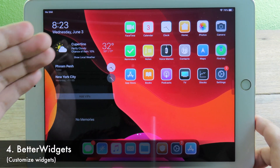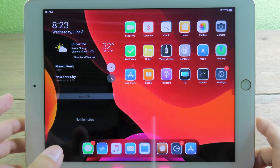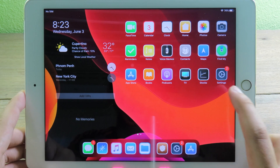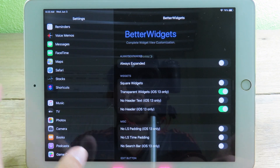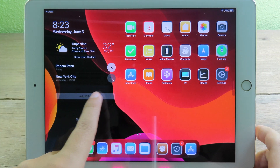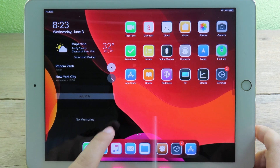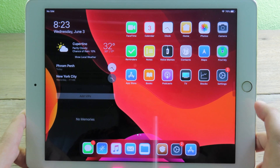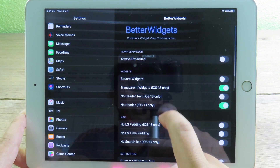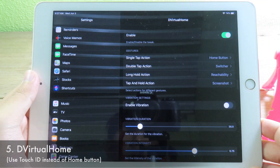With iOS 13.5 on the iPad, on the left side you can see the widget panel, but the background is visible. I use BetterWidgets to remove the background completely so the widgets look clean with a transparent background. You can also customize more options in settings under BetterWidgets, such as the transparent widgets setting.